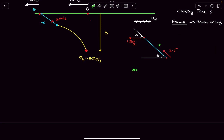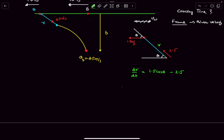If r makes an angle θ with the horizontal, then dr/dt = 1.5cosθ − 2.5. Rearranging: dr = 1.5cosθ dt − 2.5 dt. We now integrate this expression to find the crossing time.